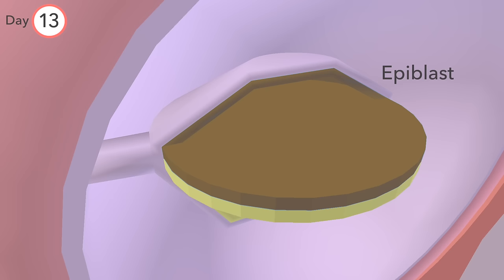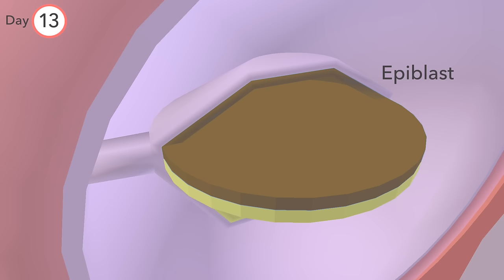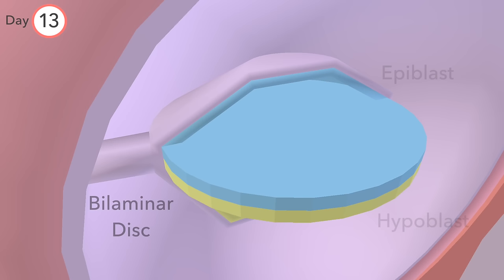Next, the epiblast sits atop the hypoblast, and together, these are known as the bilaminar disc.